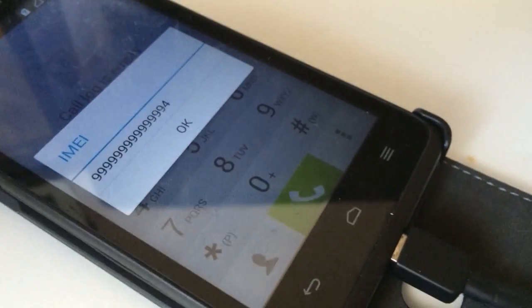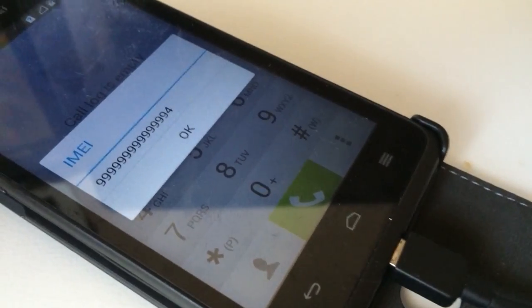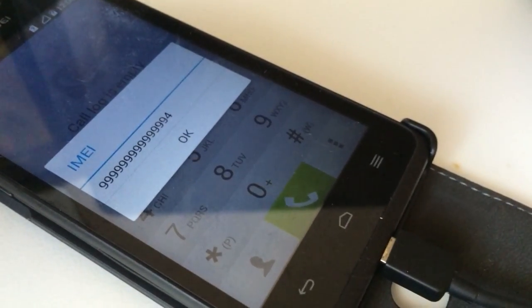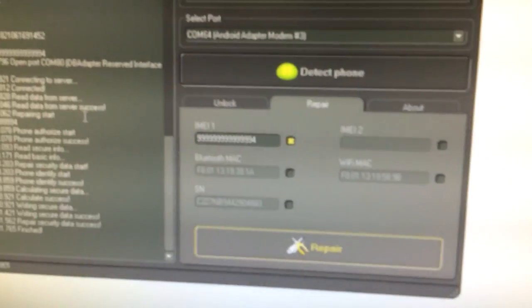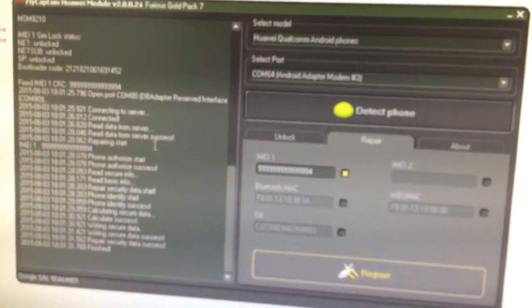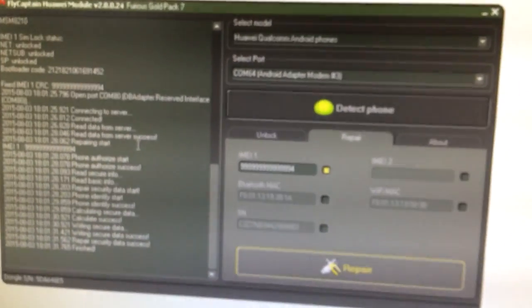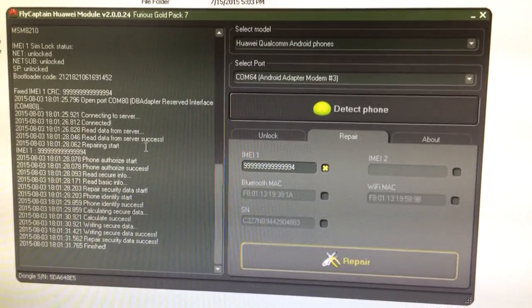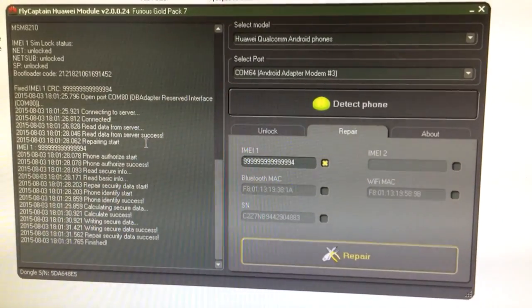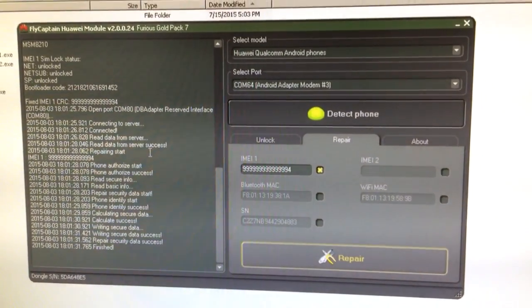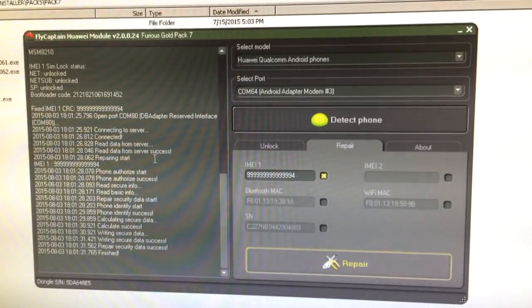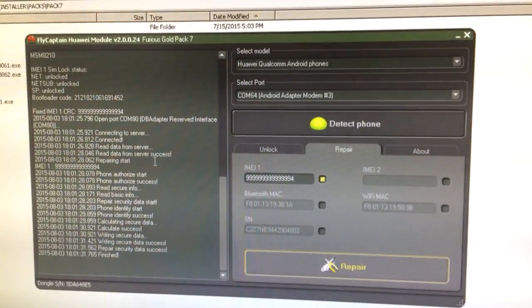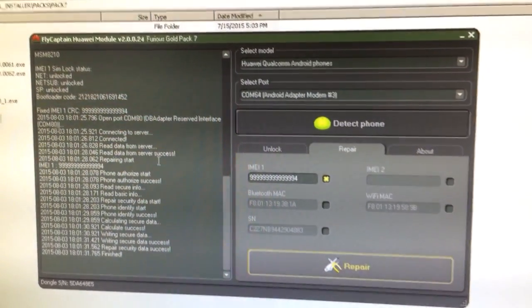So, that was all. A very fast operation done with Furious Gold Pack 7. Enjoy using our product and hurry up and activate your pack 7. Bye bye.